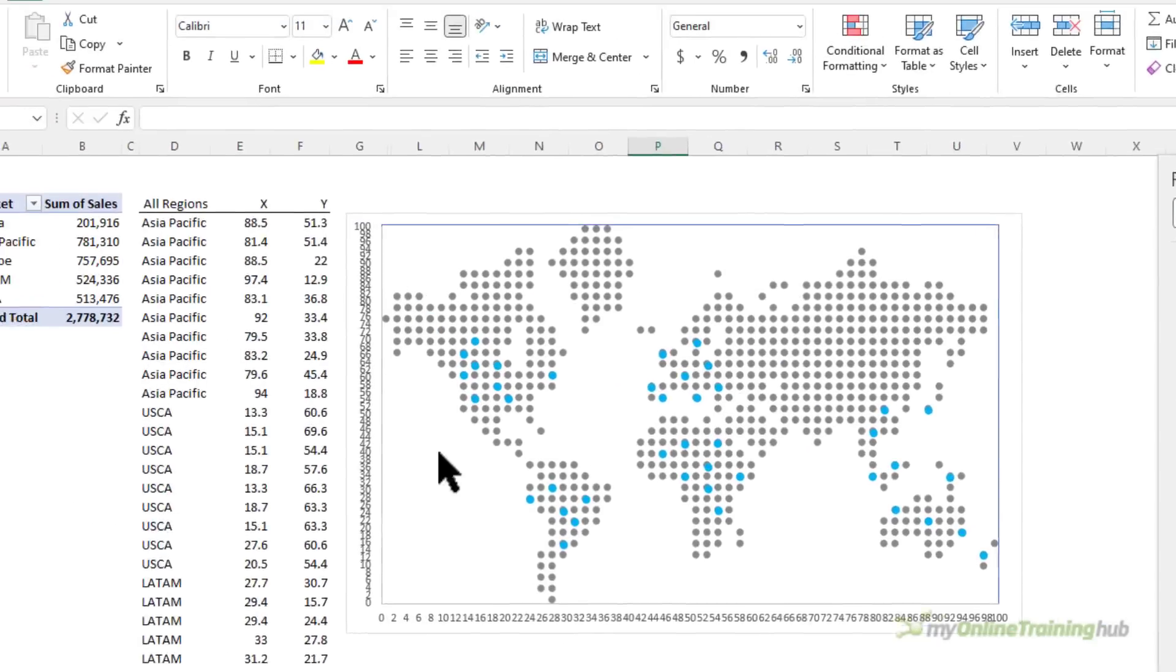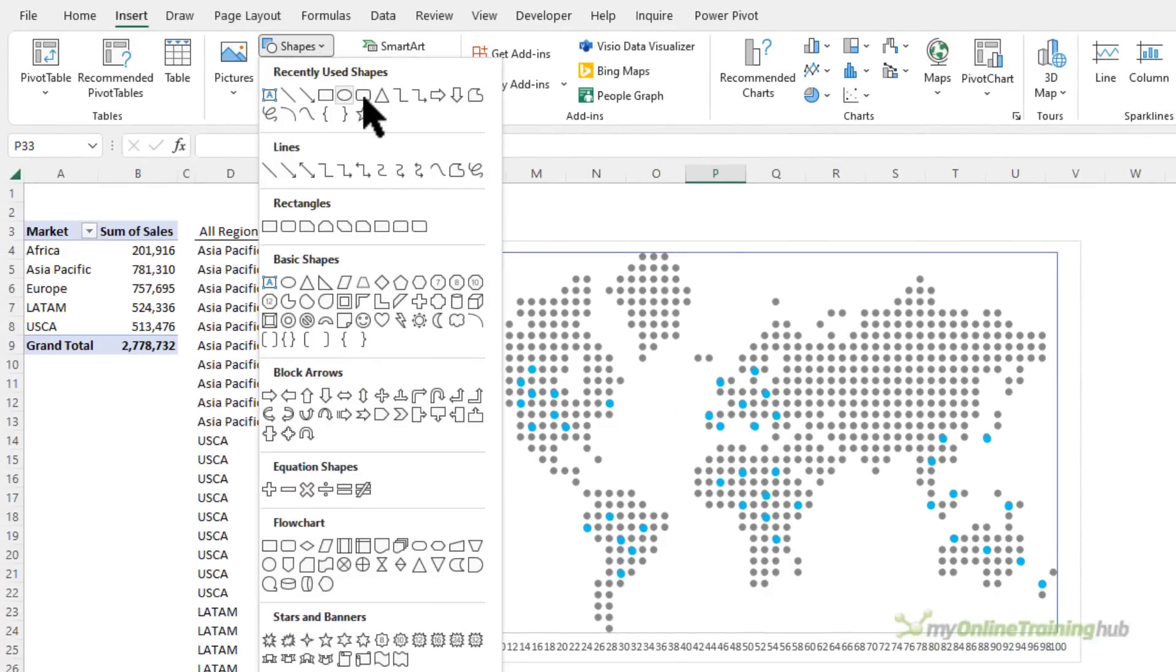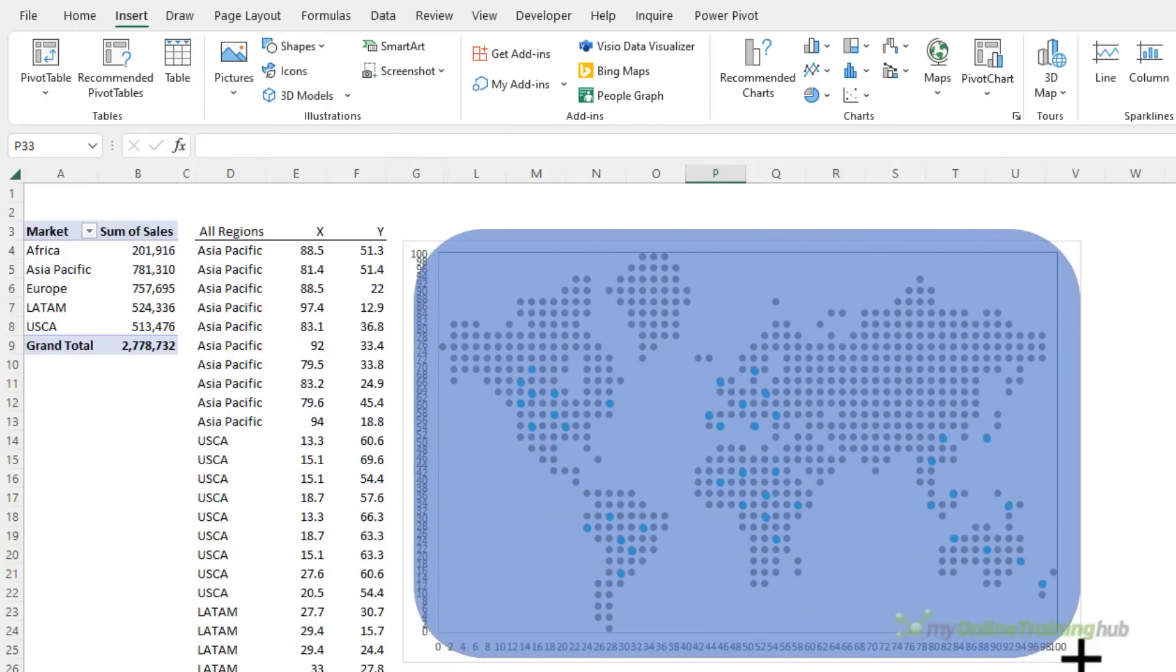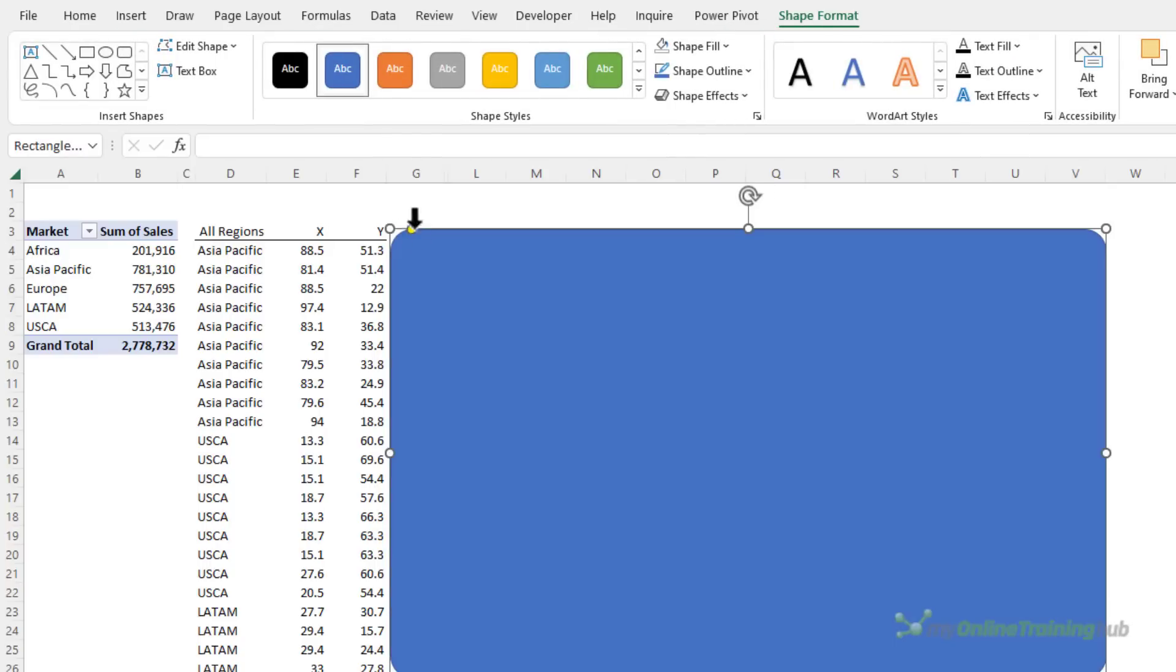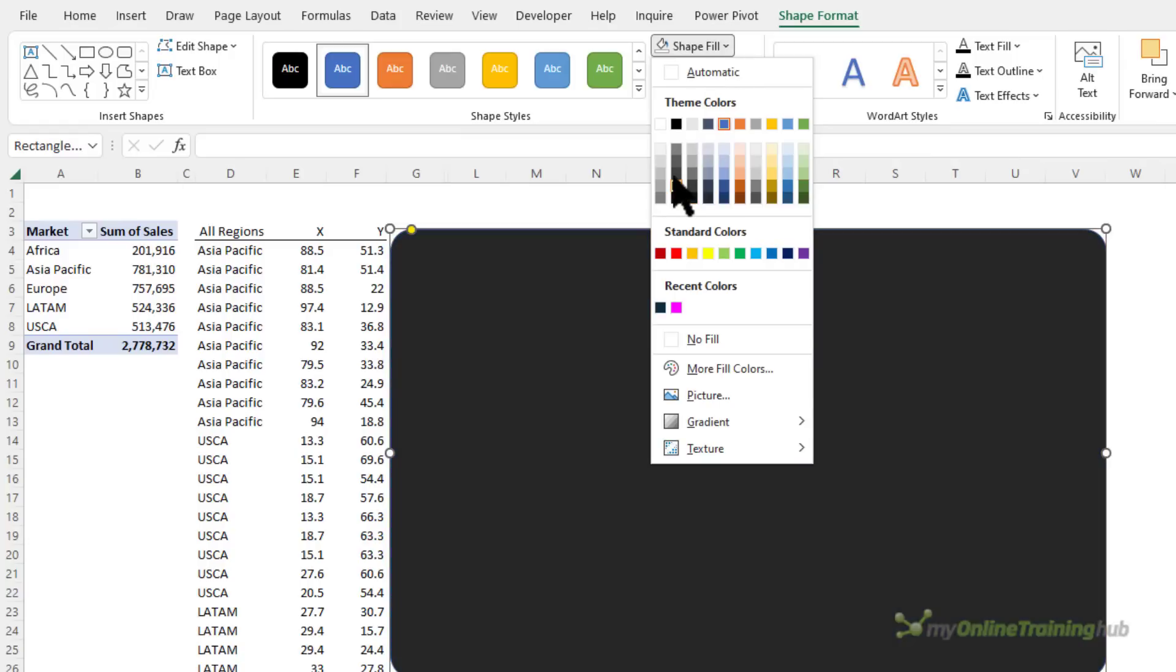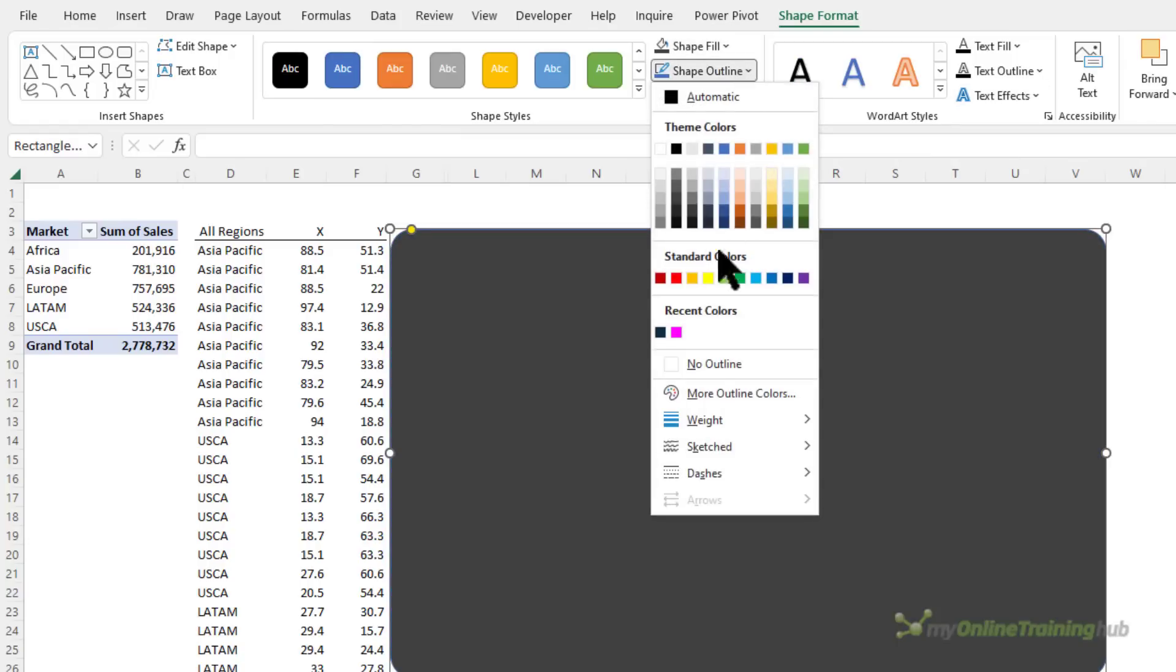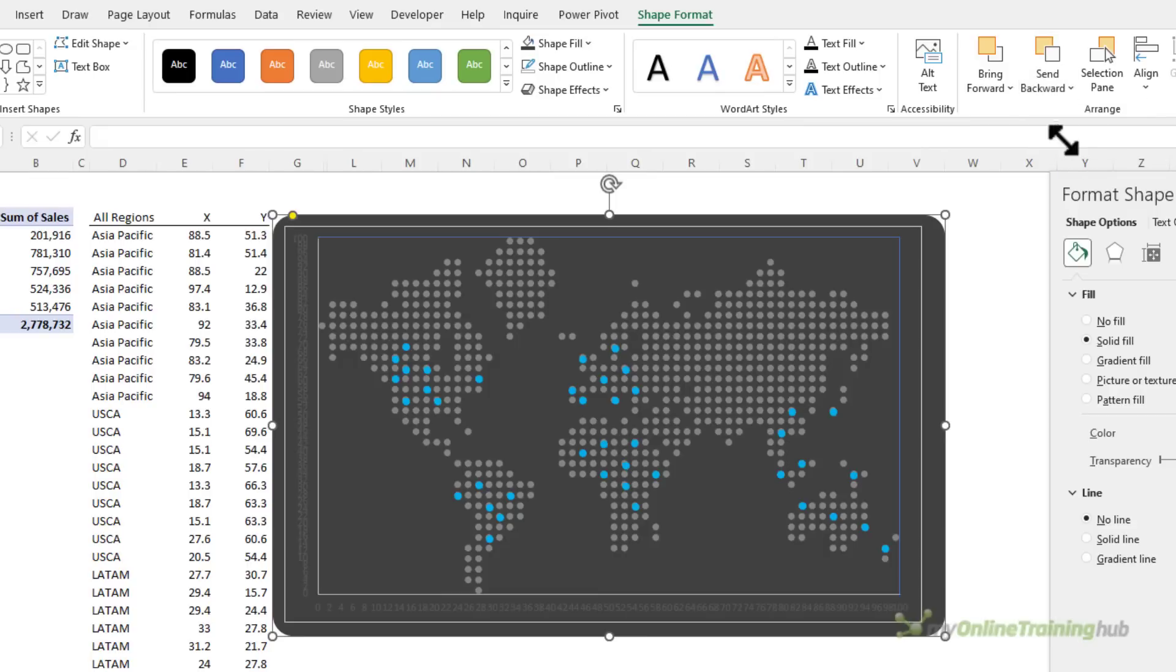I'm going to add a shape to the background so let's insert a shape and I want this one here with the rounded corners and I'm just going to size it the same as the map behind. Let's change the radius on that and I'm going to make it a dark shade of grey and we'll get rid of the outline, we don't need that, and we'll send it to the back so it sits behind the chart.